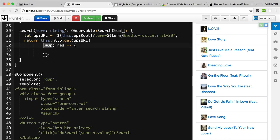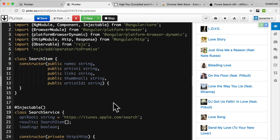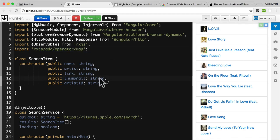We can do that with our observable by running a map operation where we convert each response to an array of search items. This map function is actually an observable operator — don't be confused with the array map function. It's an observable operator because it's acting on the observable returned from HTTP GET. Like all observable operators, we need to include it in our imports. We don't need the toPromise operator anymore, so let's replace it with map.